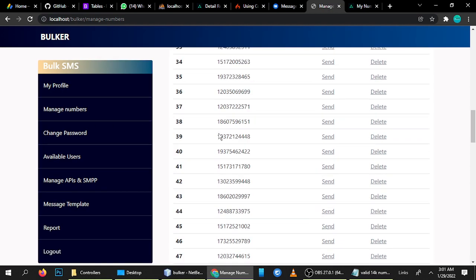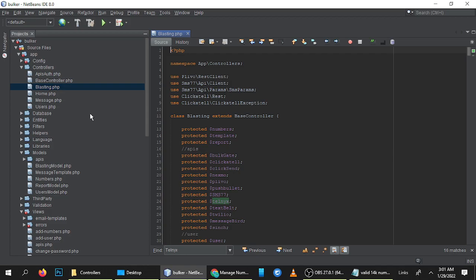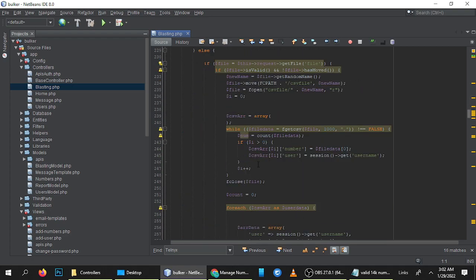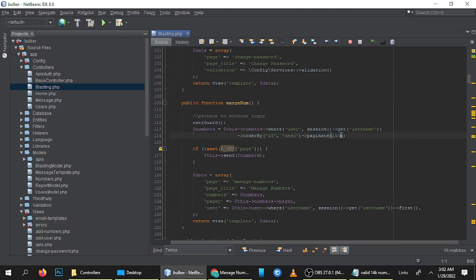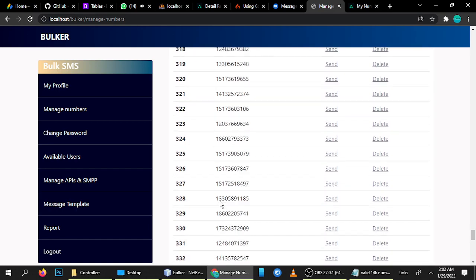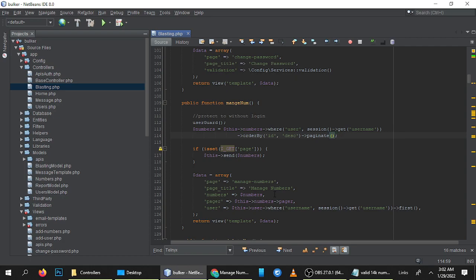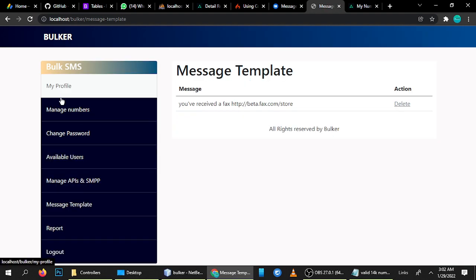Currently it's showing 100 numbers, but you can set up to a thousand numbers per page. Let me show you — in Code Blasting under Manage Numbers, you can set 500 numbers per page. When you click page one, it will send messages to all 100 numbers on that page using the message from the template.